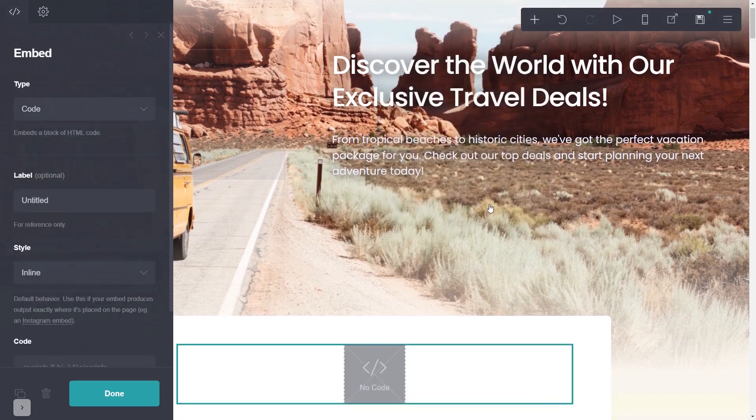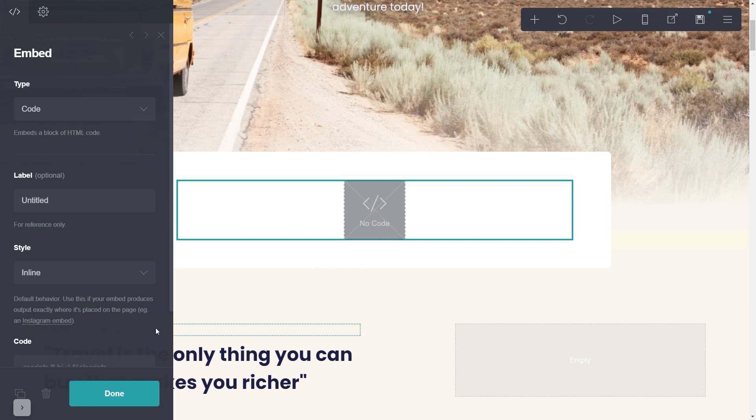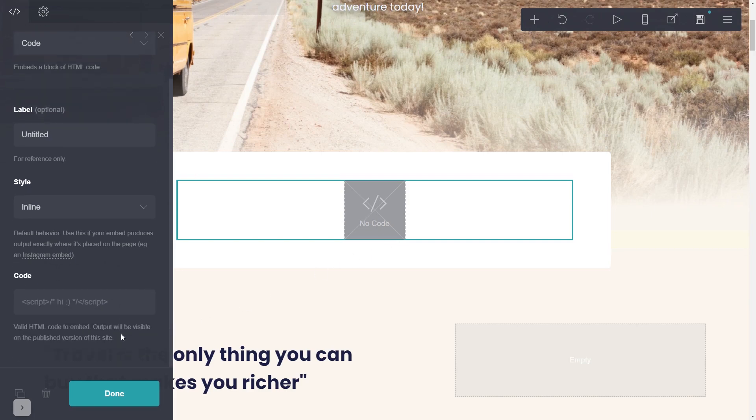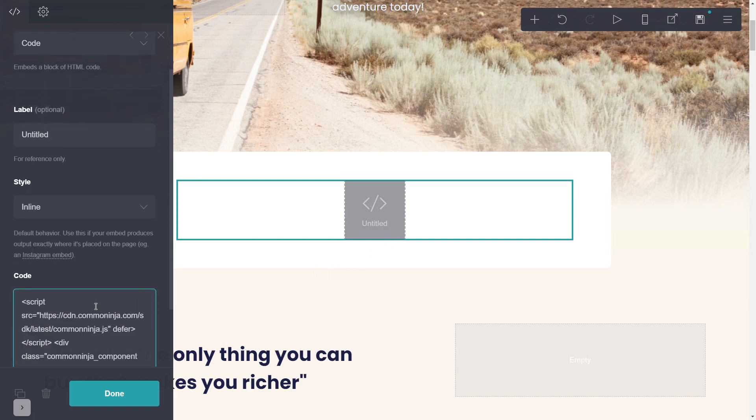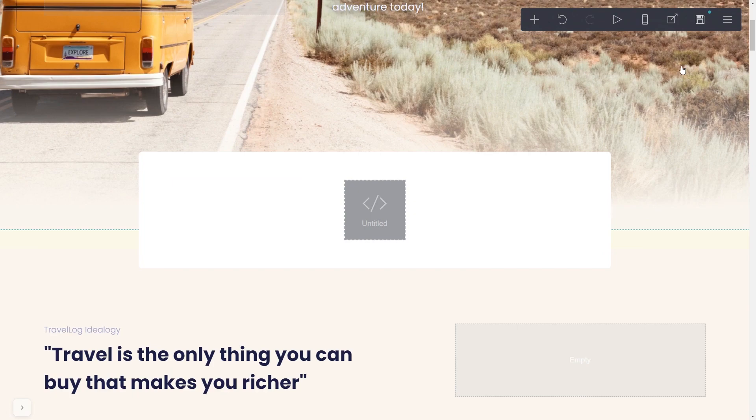Now, you'll see the Embed element added to your site. Go to the Properties panel and simply paste the widget code you've copied in the code area. And click on the Done button. Click Save to publish your website.